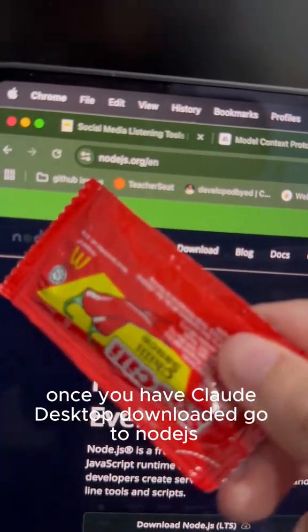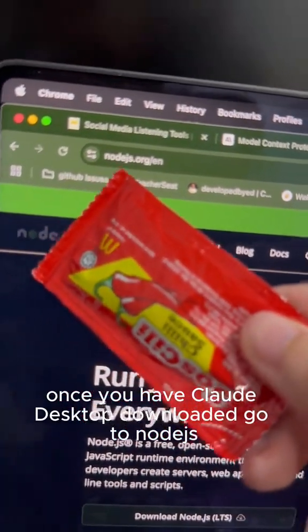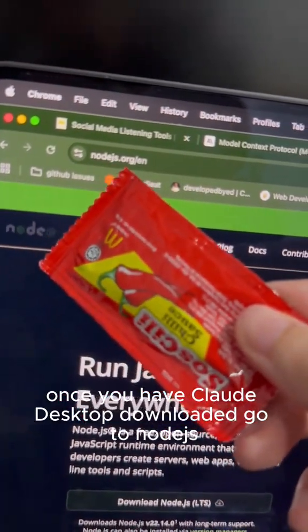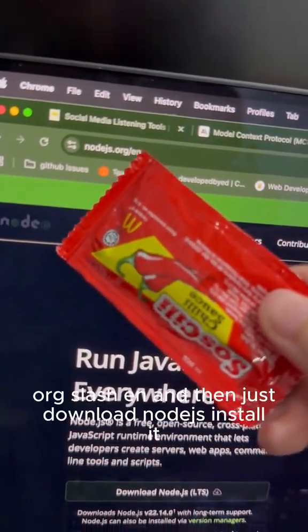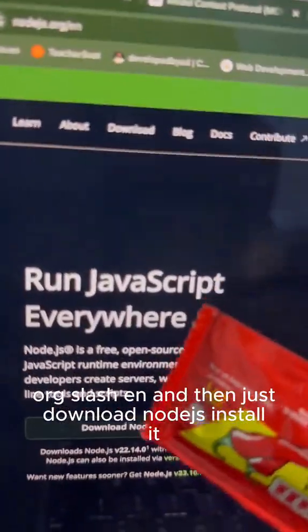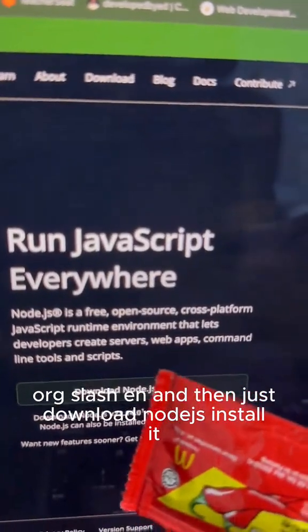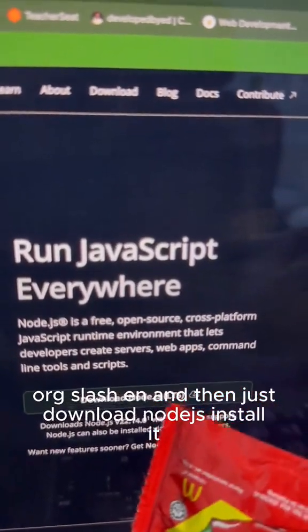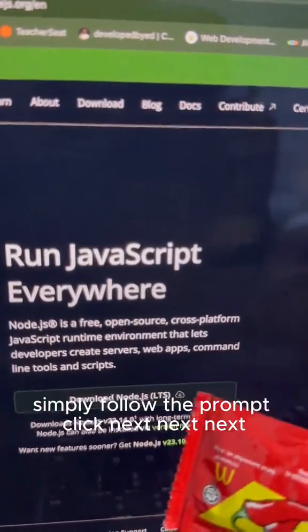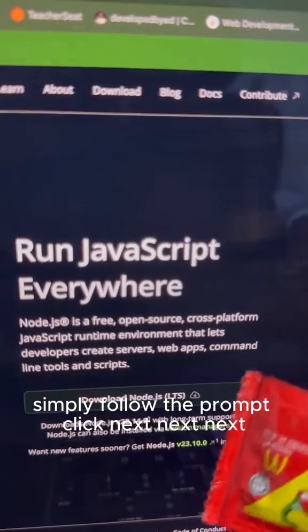Once you have Claude Desktop downloaded, go to nodejs.org/n and then just download Node.js, install it, simply follow the prompt, click next, next, next.